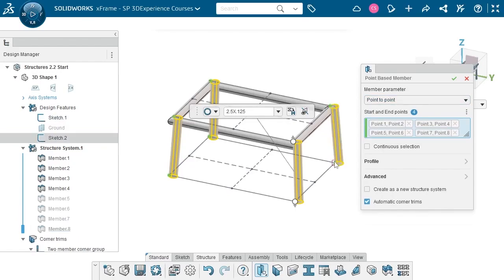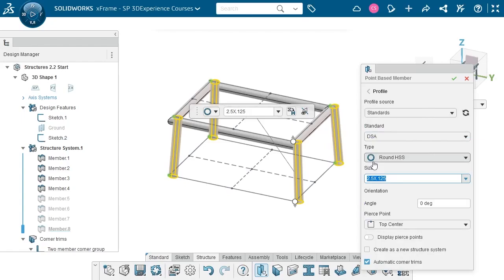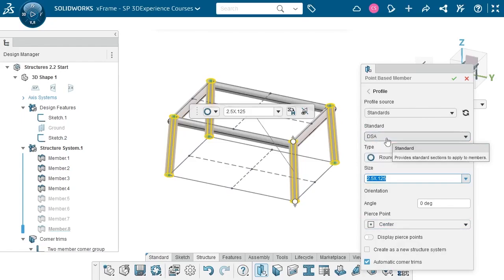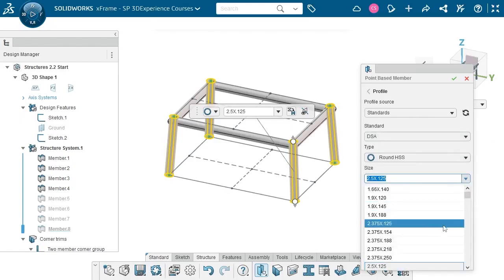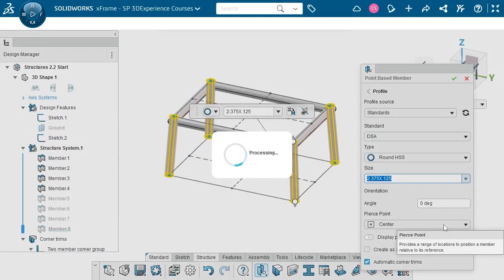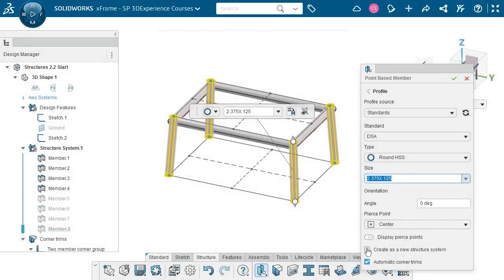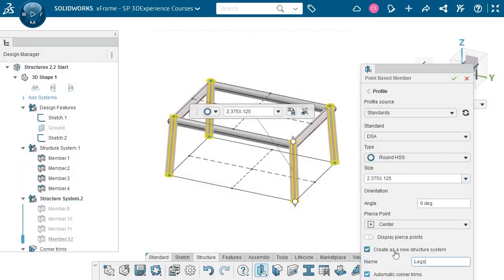That preview doesn't look quite right — that's because I'm still using TopCenter as the pierce point. I'll expand the profile section and modify that to center. Much better. While I'm here, I think I'll make the legs a little smaller than the frame. I'll go with 2 and 3/8 by 1/8. Since this is a different profile than the other members, I'll tick the box to create a new structure system and name it Legs. This just makes modifying the profile in the future easier when it's organized this way. With Automatic Corner Trim selected, XFrame will automatically trim the legs to accommodate the frame above them. I'll complete the command and hide the sketches to get a better look at the table.